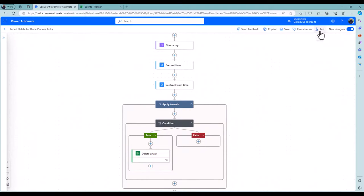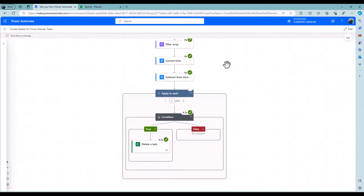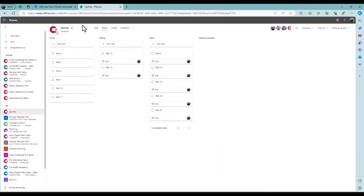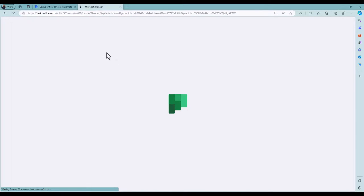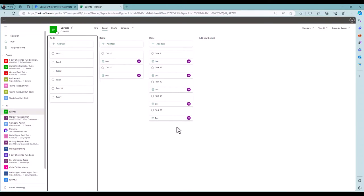Let's give it a test. We've got the lovely green ticks to show me that the workflow's run, and if I refresh my Planner, all those completed tasks are clear.